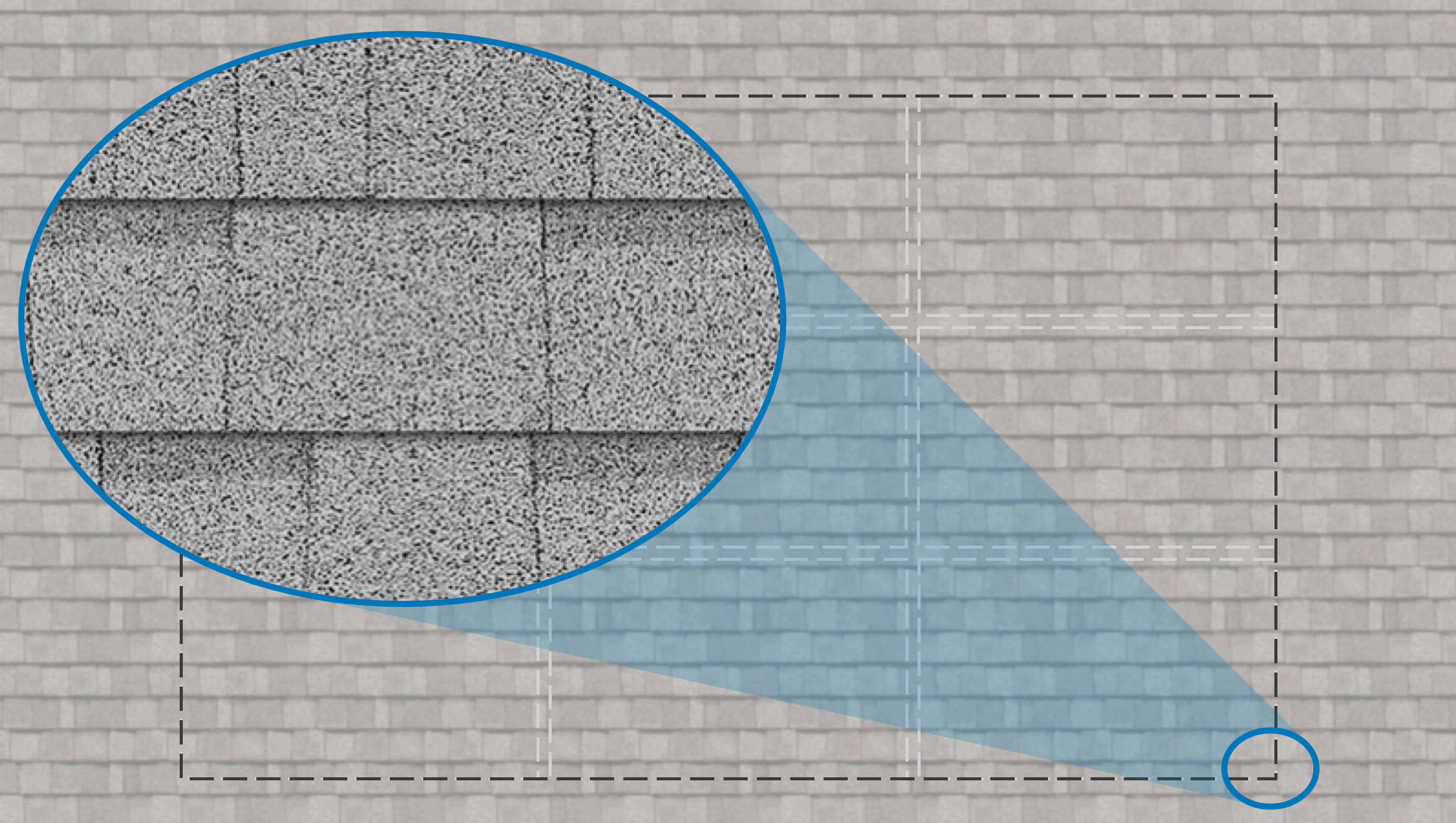Select the starting shingle course. Mark the array edge, then make a row mark 3 inches down slope from the north edge of the shingle course.